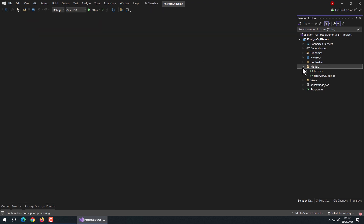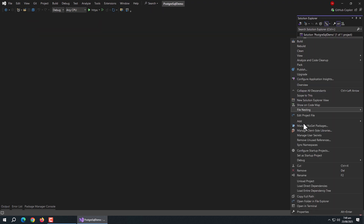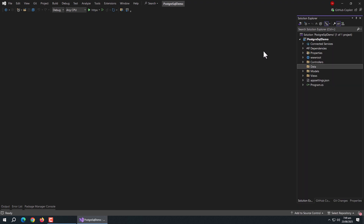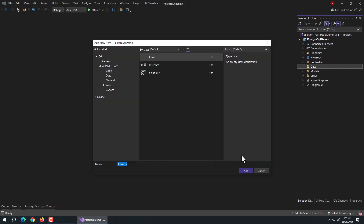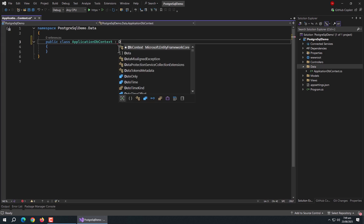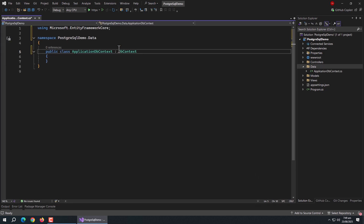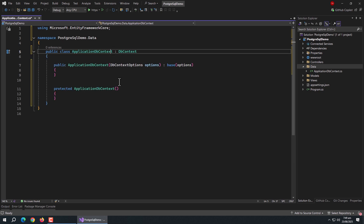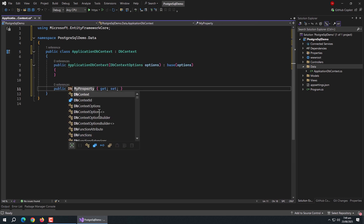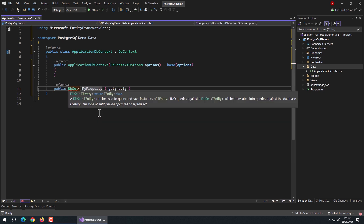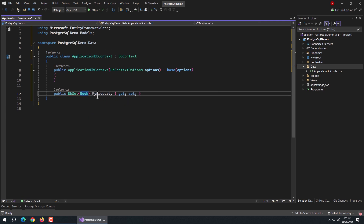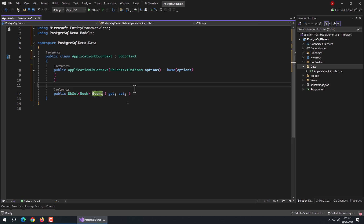Now we need to create the ApplicationDbContext class. Create a data folder and inside it create the context class. Inherit this class from DbContext, which comes from EntityFrameworkCore. Then create a constructor with an options parameter. Then create a DbSet property of Book model type named Books — this will create our books table.